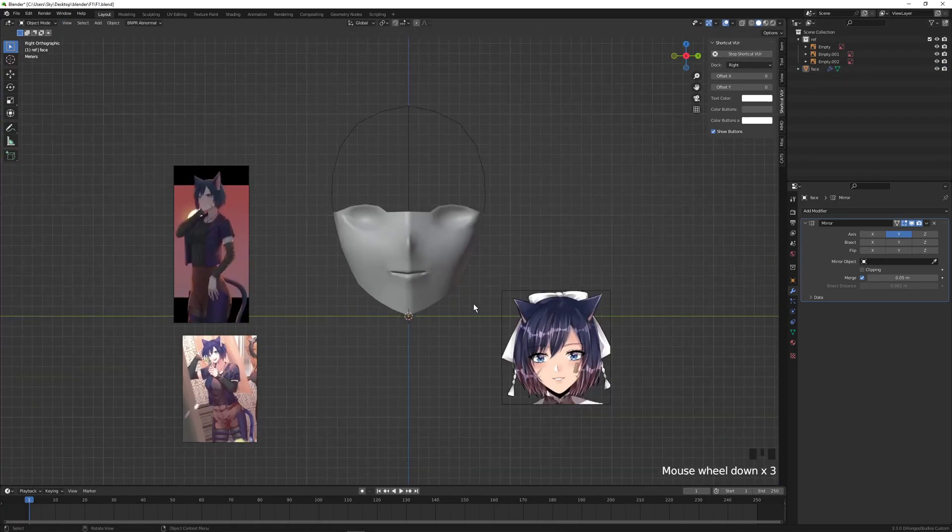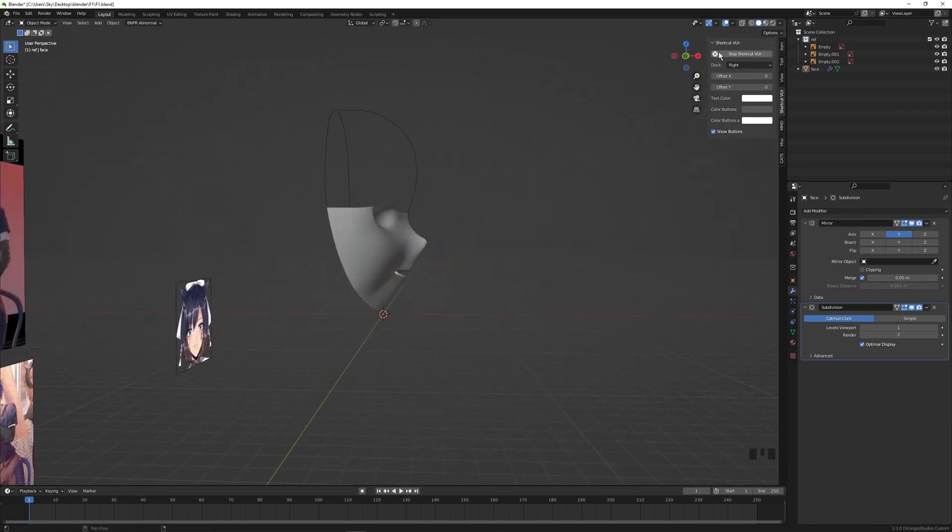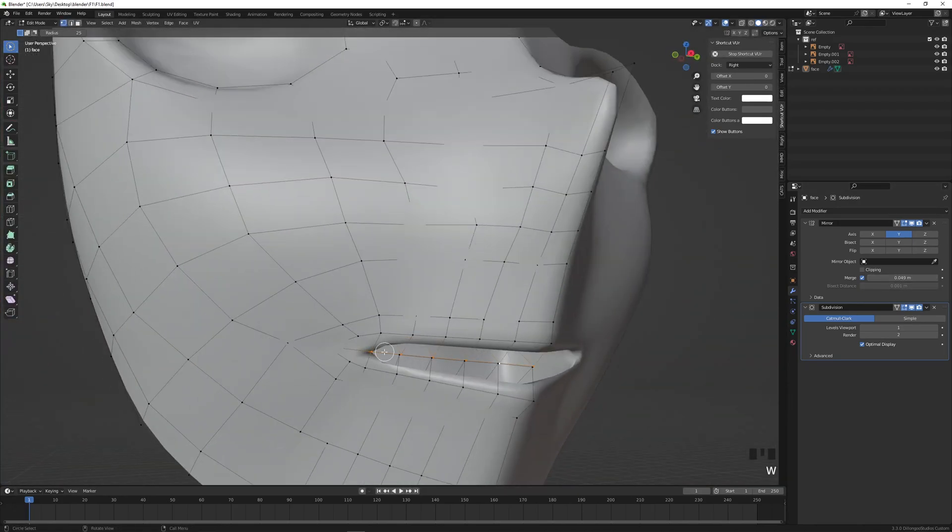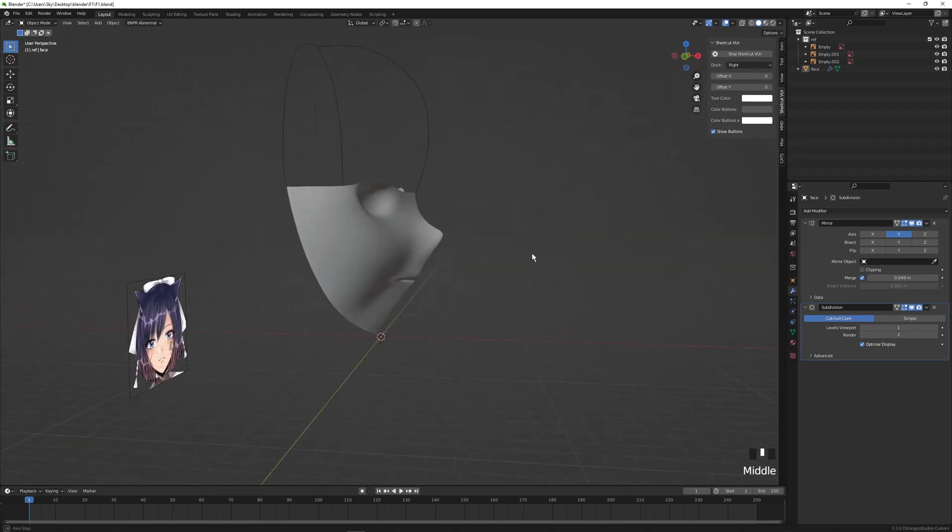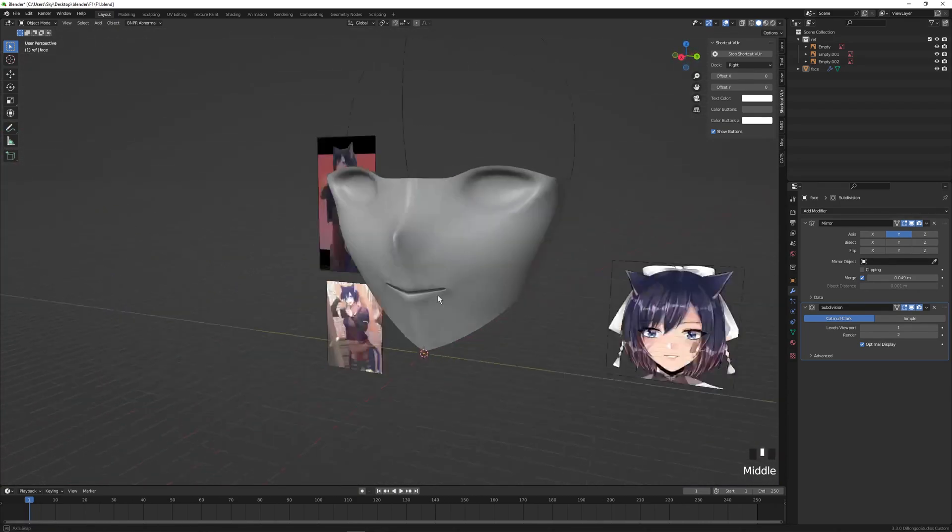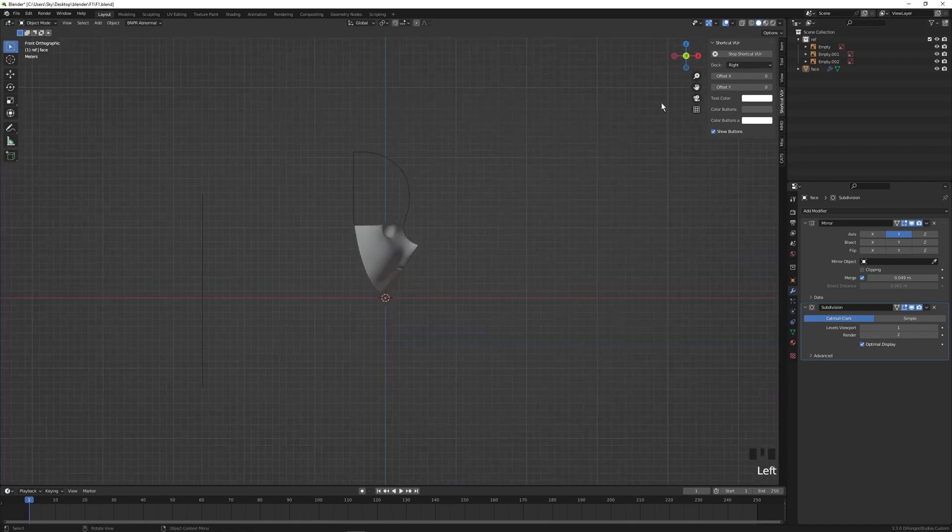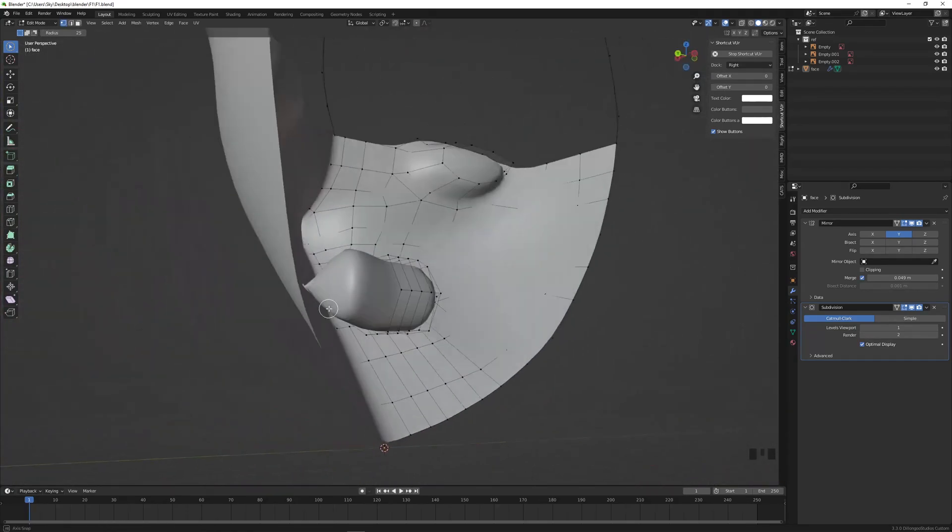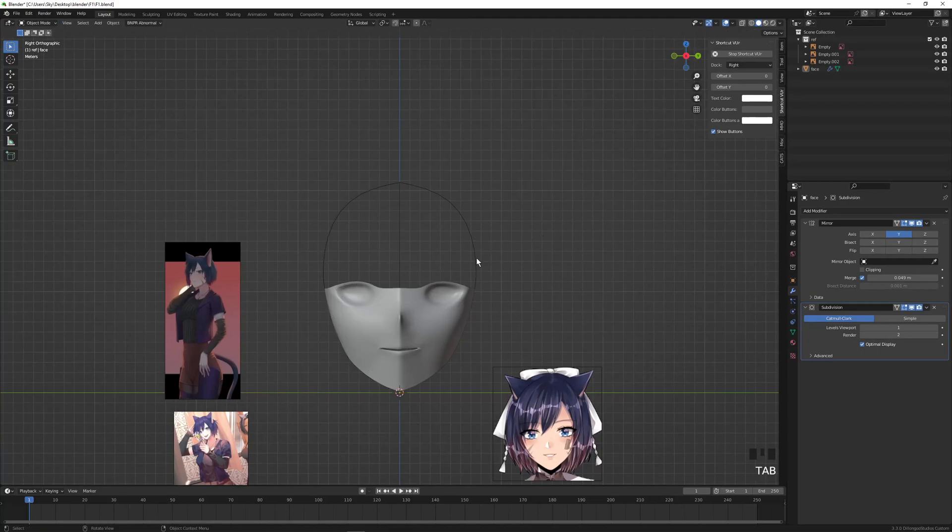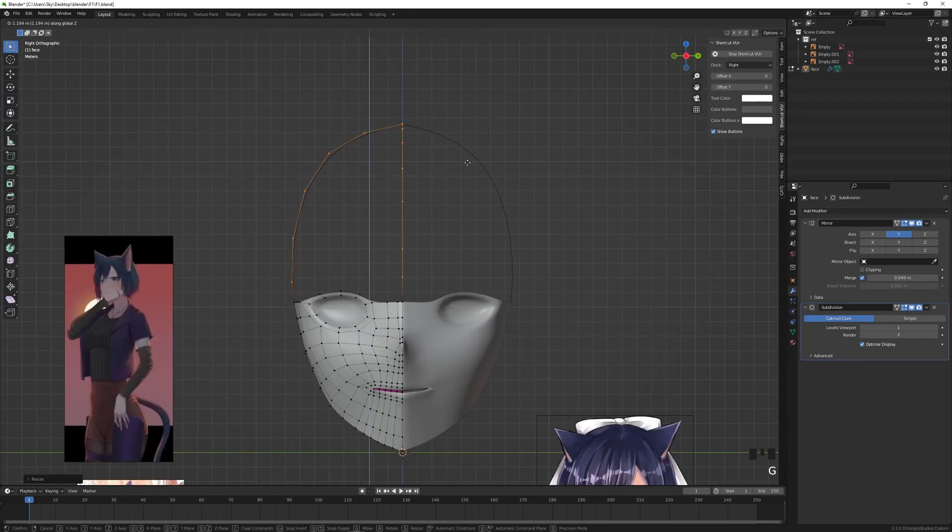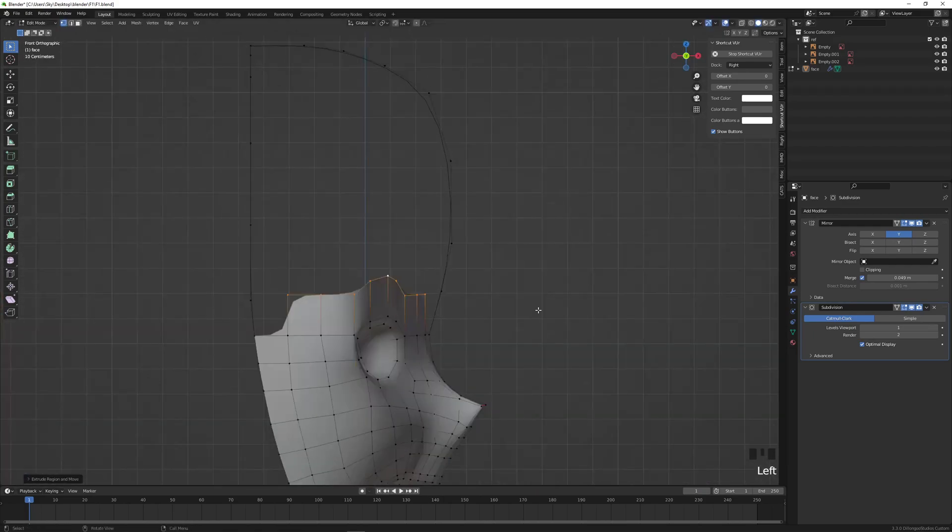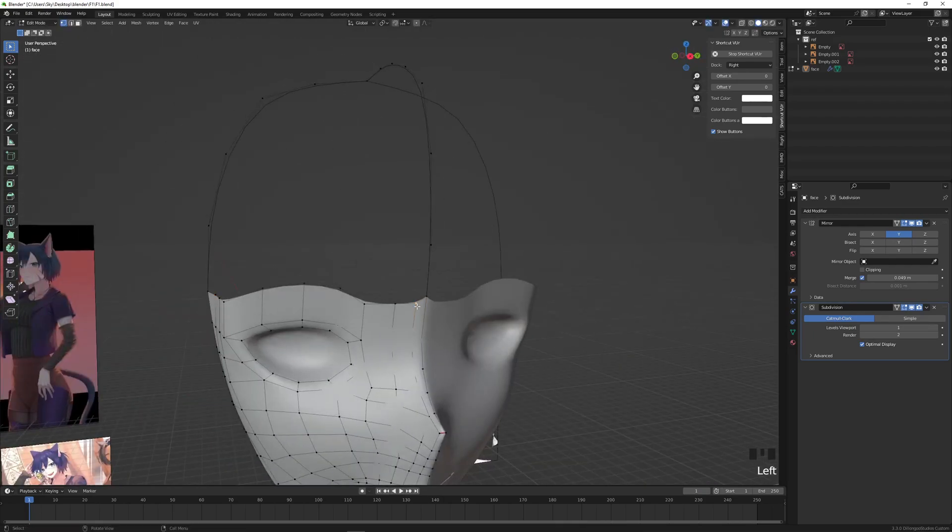I apply the subdivision surface and it causes the mouth to open. We just need to select those middle mouth vertices, all of them, Shift+E and drag it all the way so that the crease is one. Let's create a crease on the nose area as well so that it maintains the sharpness of the nose even with the subdivision surface applied.